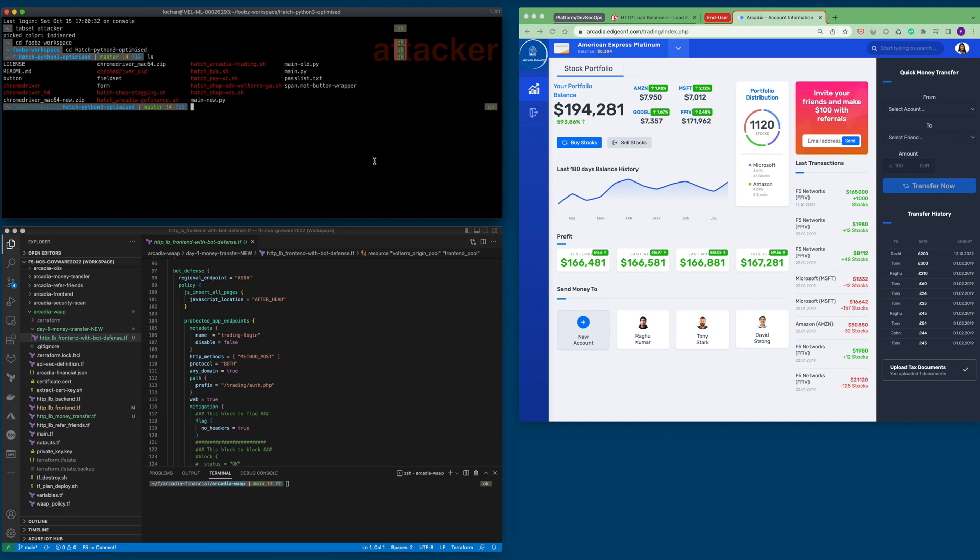Credential stuffing is basically a method used by attackers to gain unauthorized access to accounts by means of automations and impersonation of a real customer. Attackers would use a list of compromised user credentials to breach into a system. These compromised user credentials can be sourced from the dark net.